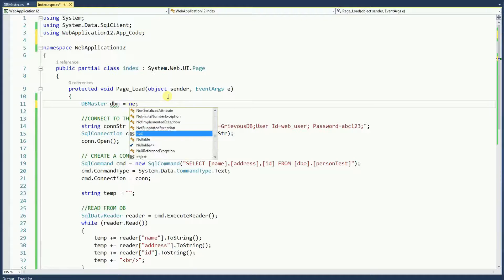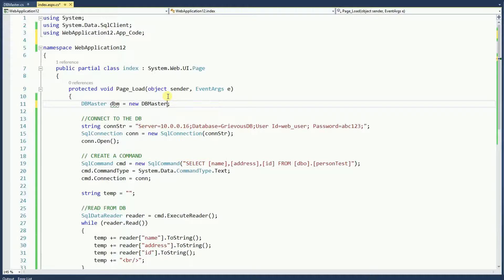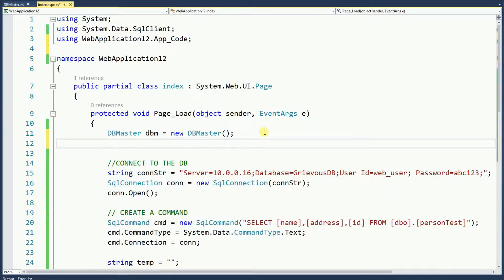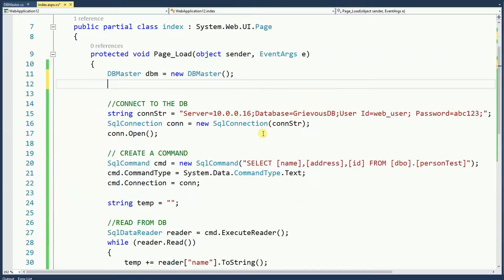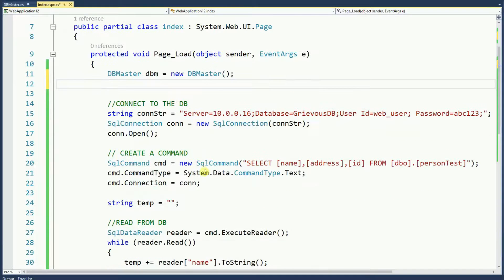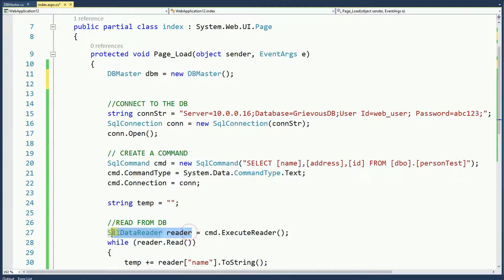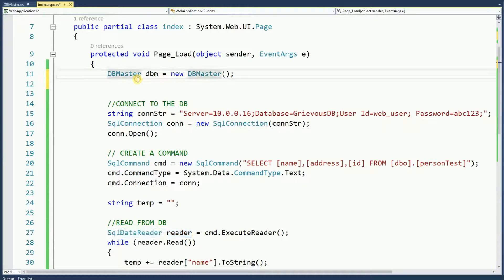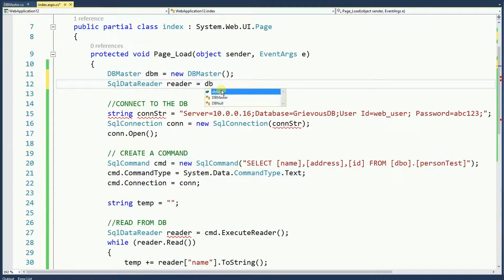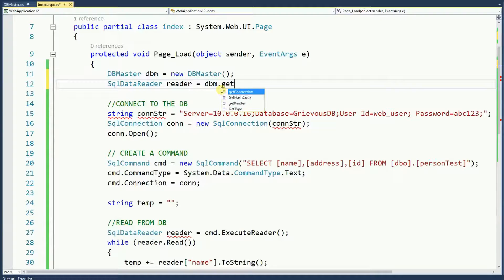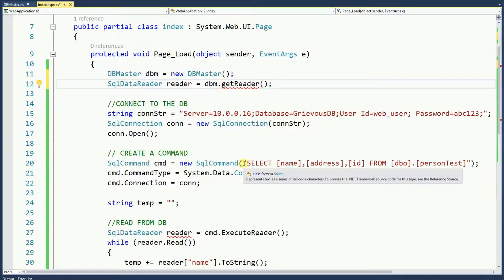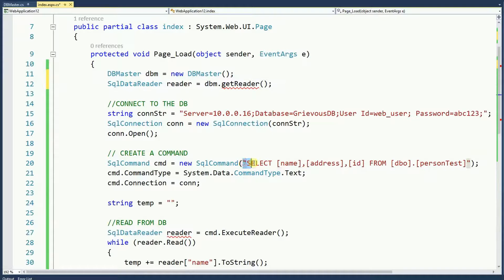Equals new DBMaster. And now, I want a reader. My SQL reader equals DBMaster dot get reader and as a parameter I'm gonna pass this select statement.